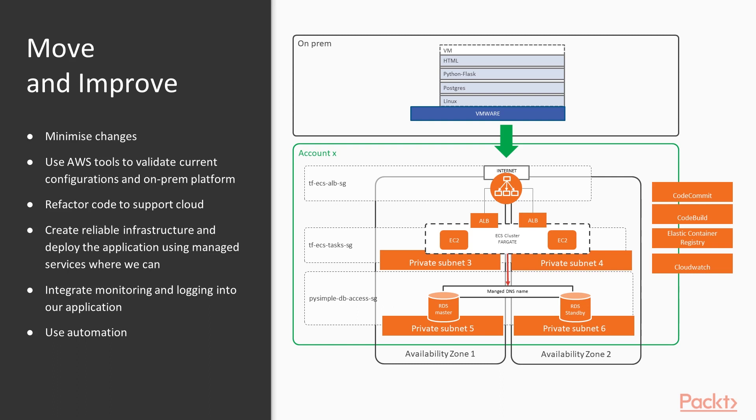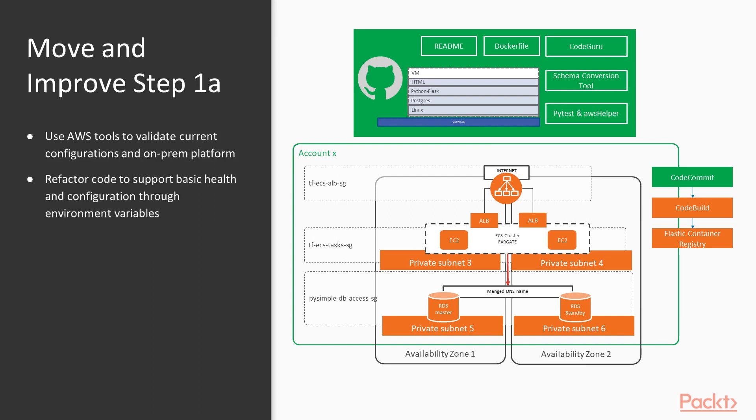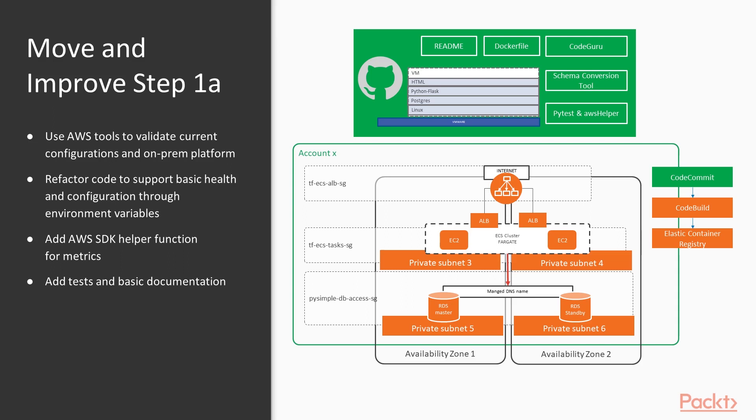So we're not going to change the backend database at this point into anything other than Postgres. So there's a lot to do. So in this step, step 1a, we're going to use some Amazon tools to actually validate our database and potentially our code base. We'll build in some additional functionality to support health checks and CloudWatch metrics. And then we'll add some basic documentation and some additional tests. And what we'll end up with is our optimized code running in code commit. So if you're ready, let's go.